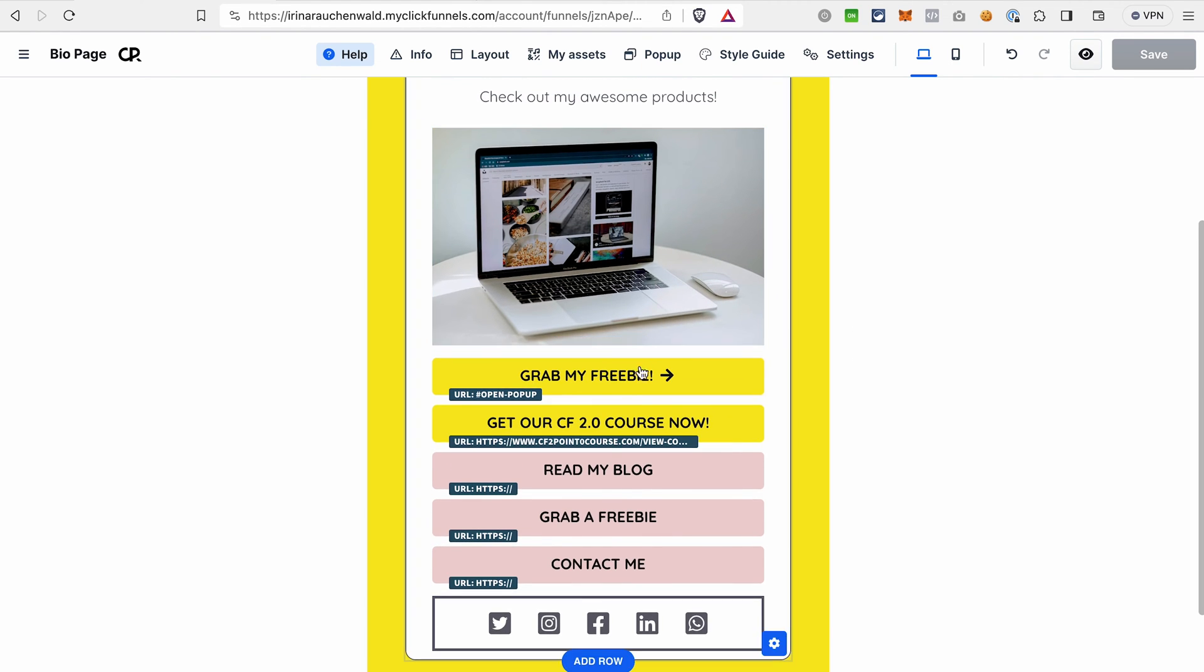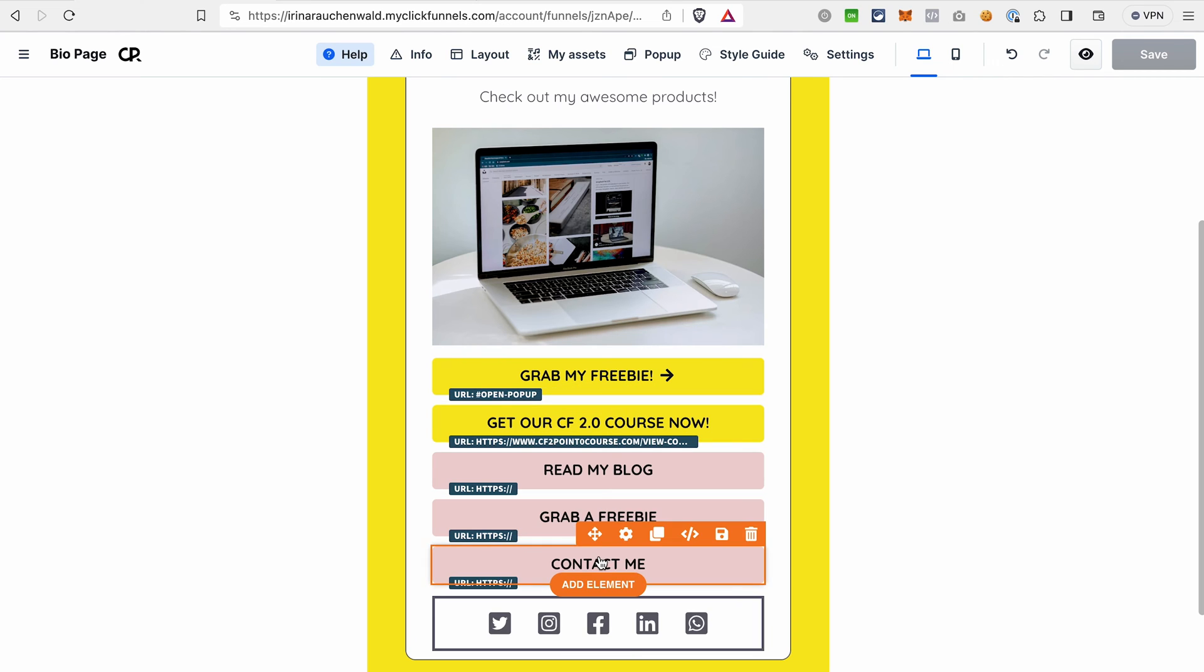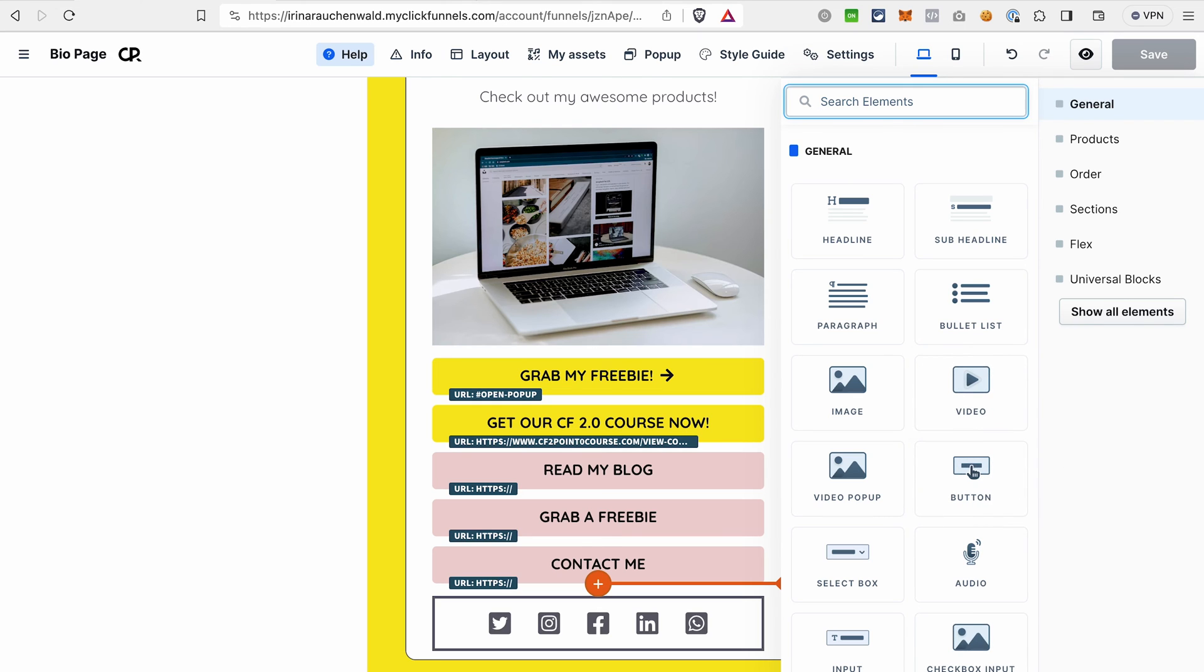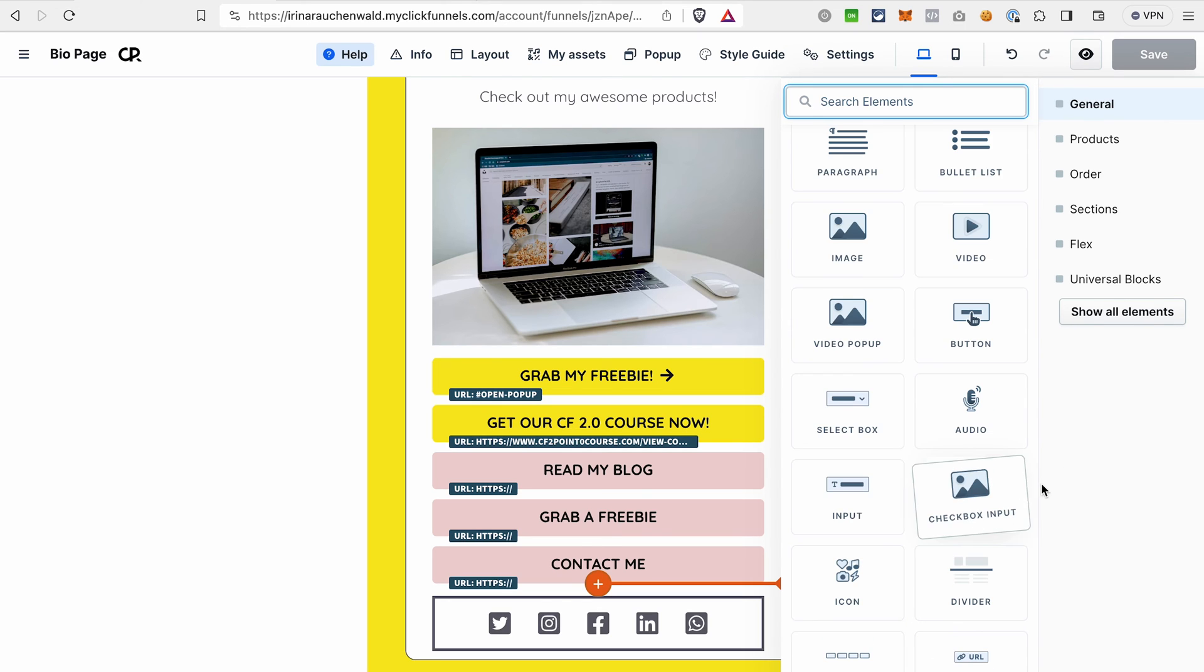And the last thing that I want to show you on the page is what are the elements you can use and add to this page. For that, click add element. And you can see the variety of elements that we can add to this page. For example, a video, a checkbox input, different inputs. And unlike in other link-in-bio tools, you're not limited to just buttons, images, and text.